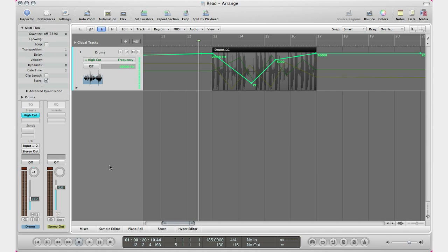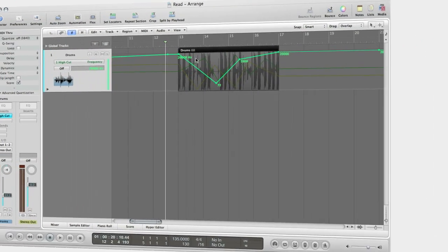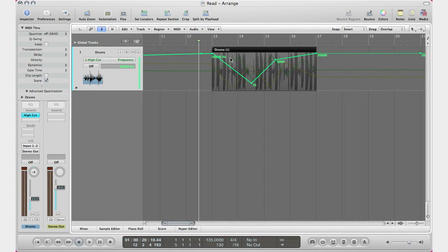What it does is read your automation. So basically, when you have automation on your track, you're always going to want to read it. But let's say you want to turn off that automation, which it is right now, and then you go ahead and play. It's not going to read your automation.